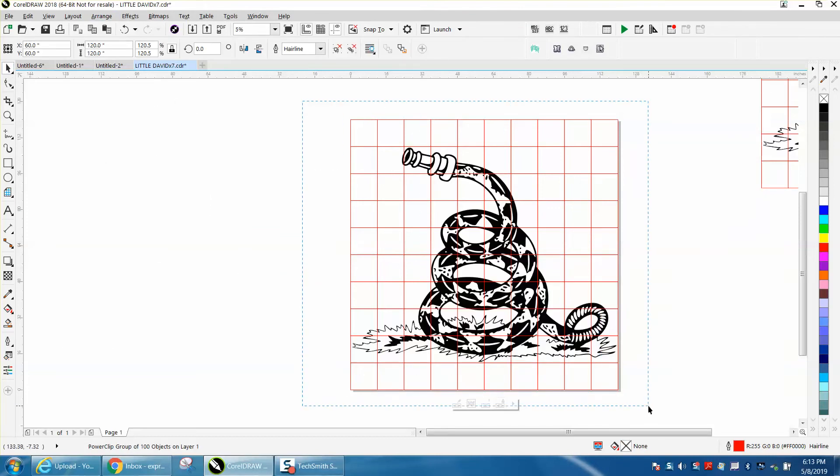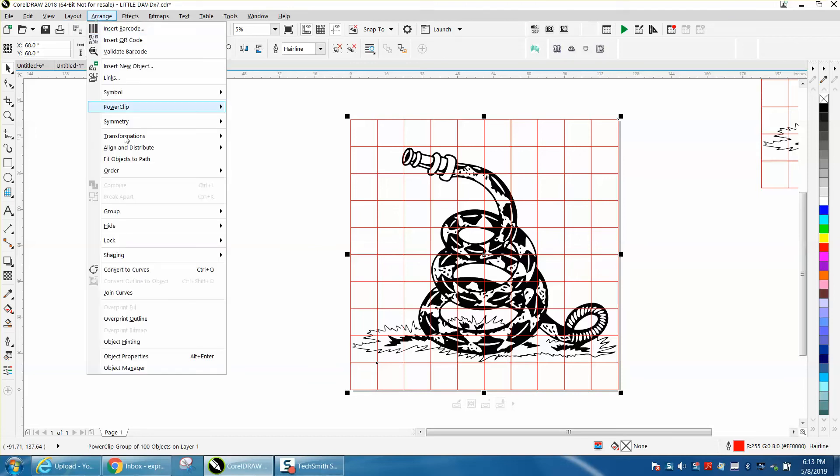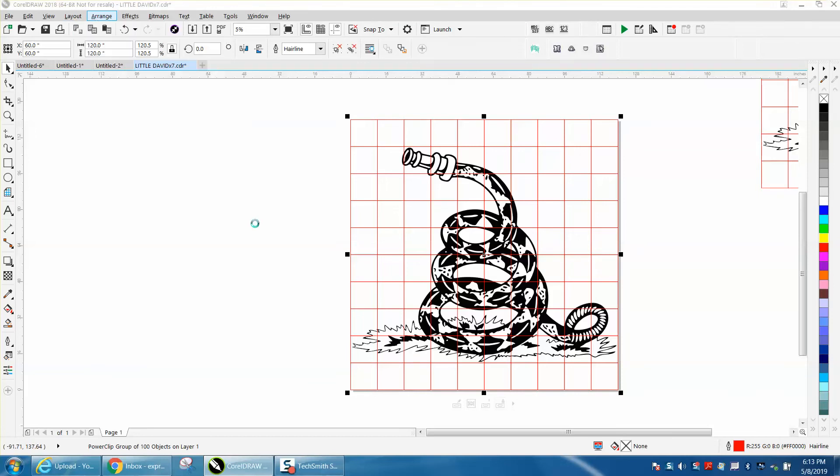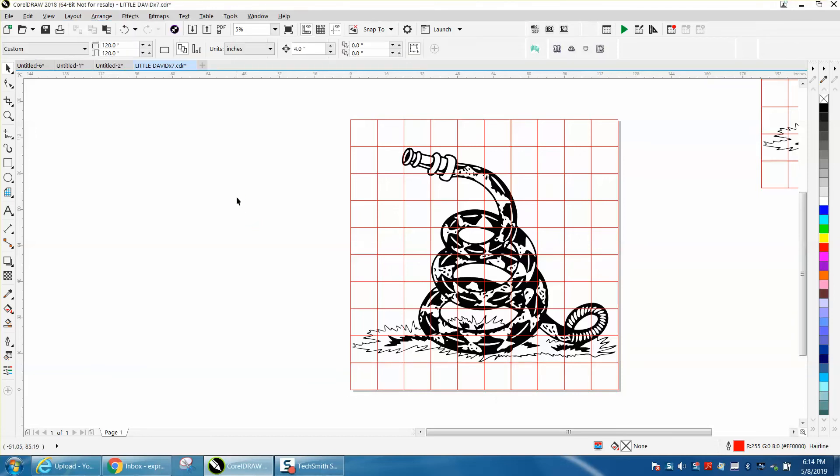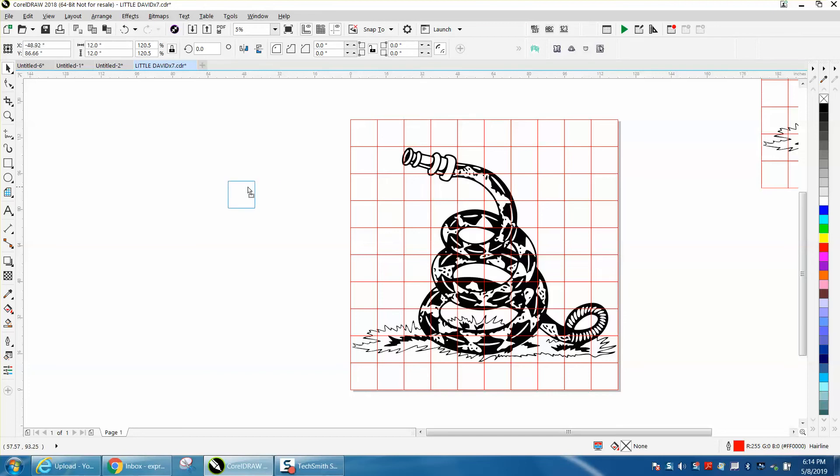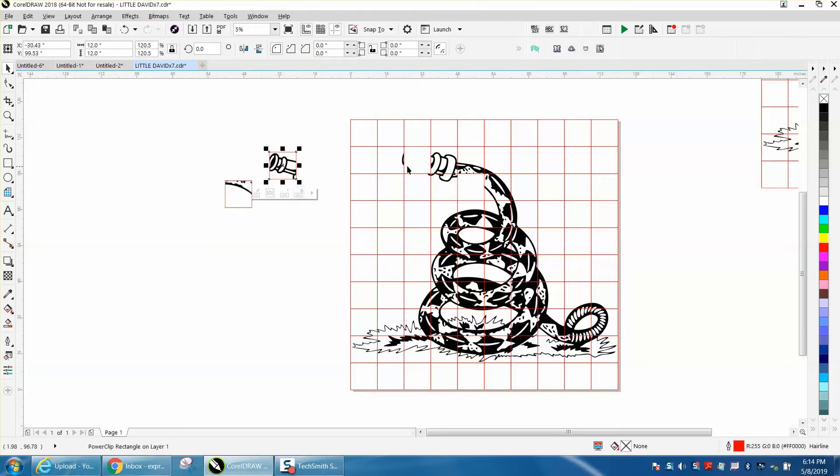Now I'm going to select the whole thing and go up to Arrange and ungroup it. Now every tile is separated, so you just need to watch the tiles.